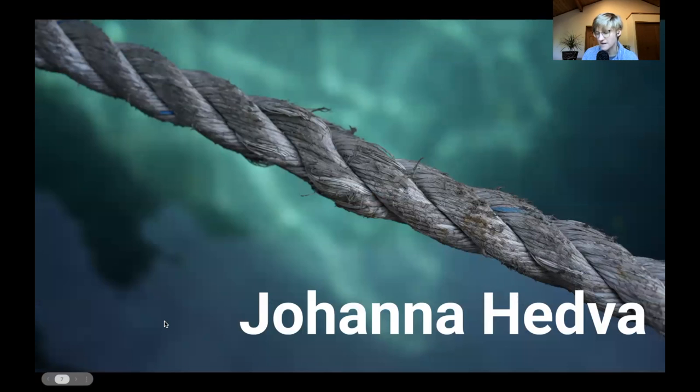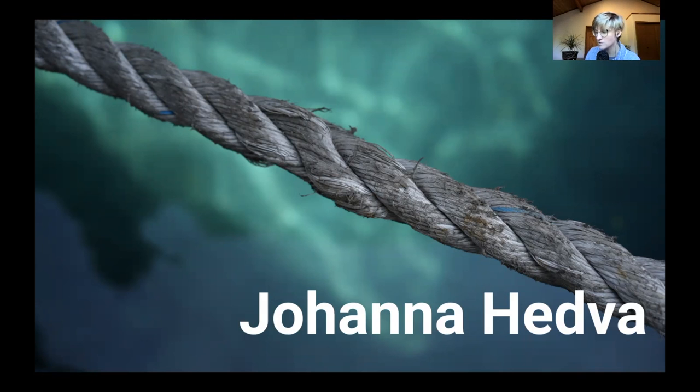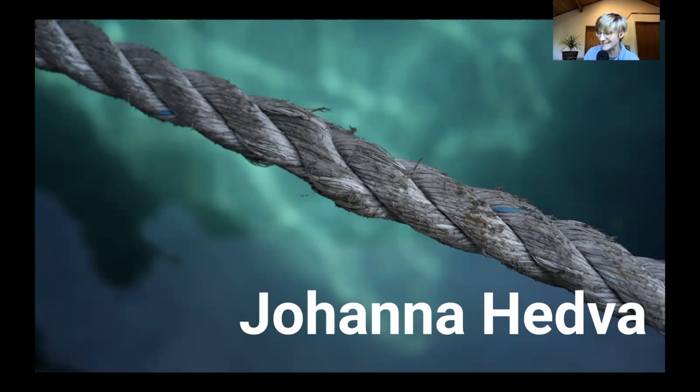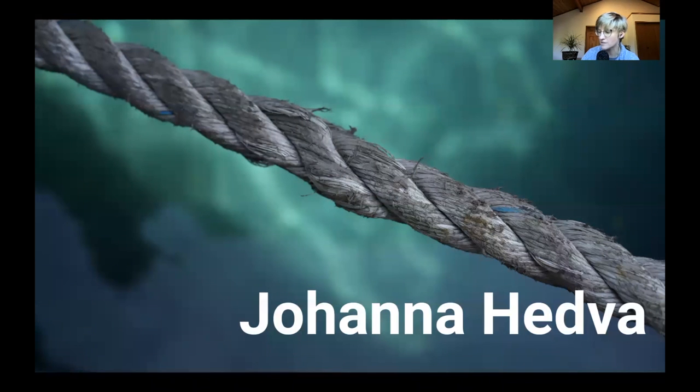Up next is Johanna Hedva. Quote: My favorite word of the moment is consociation. It means cooperative relationships that are antagonistic, but that work together because of this friction.